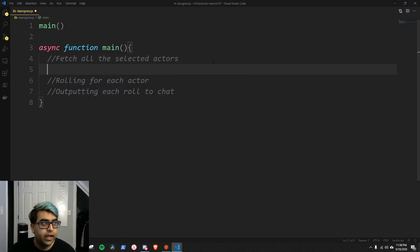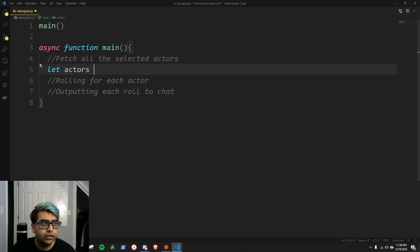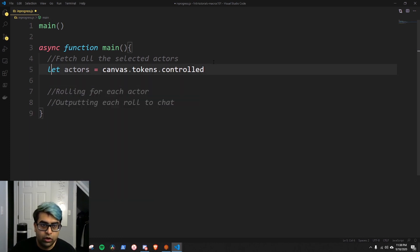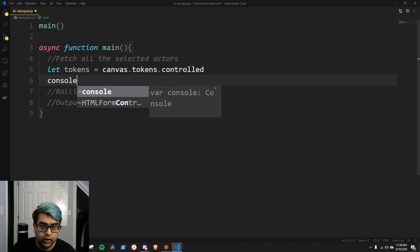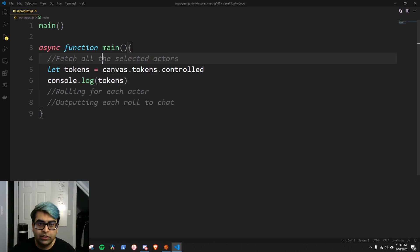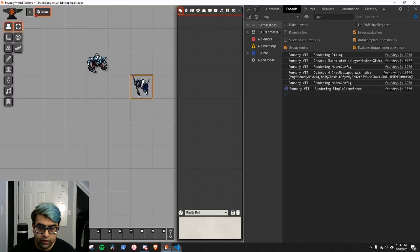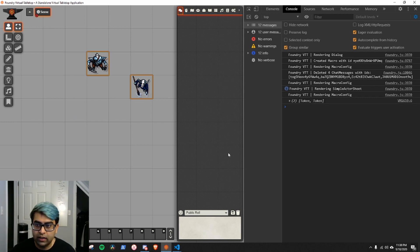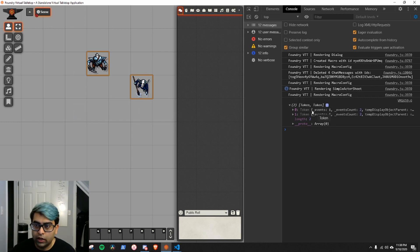Let's tackle the first thing. We covered this a little bit in our last video, so this shouldn't be completely out of the blue. We can say actors equals canvas.tokens.controlled. If we call this 'tokens' instead of actors and console.log this, it should give us a list of all selected tokens. Let's copy this, go to Foundry, edit and make sure this is a script macro, save macro. If I select two tokens and hit this macro, you'll notice I've got a list of two tokens here.